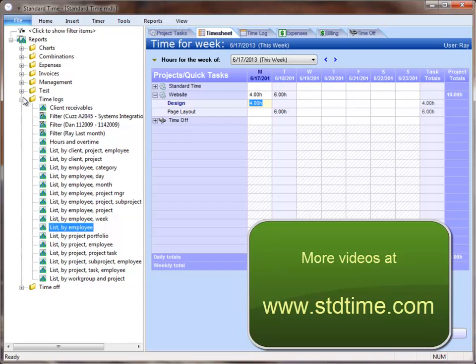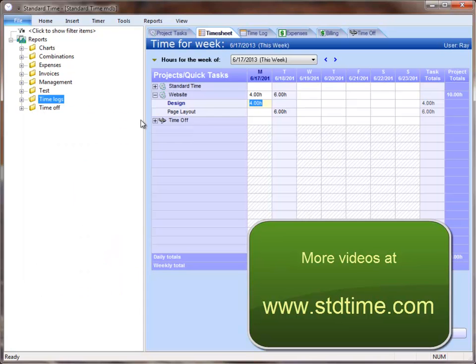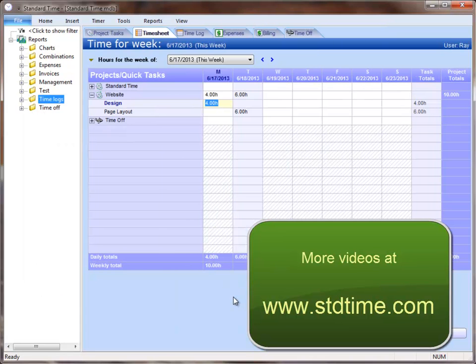That's a brief overview of Standard Time. Hopefully, it was useful. If you have any questions, let us know. Thank you.